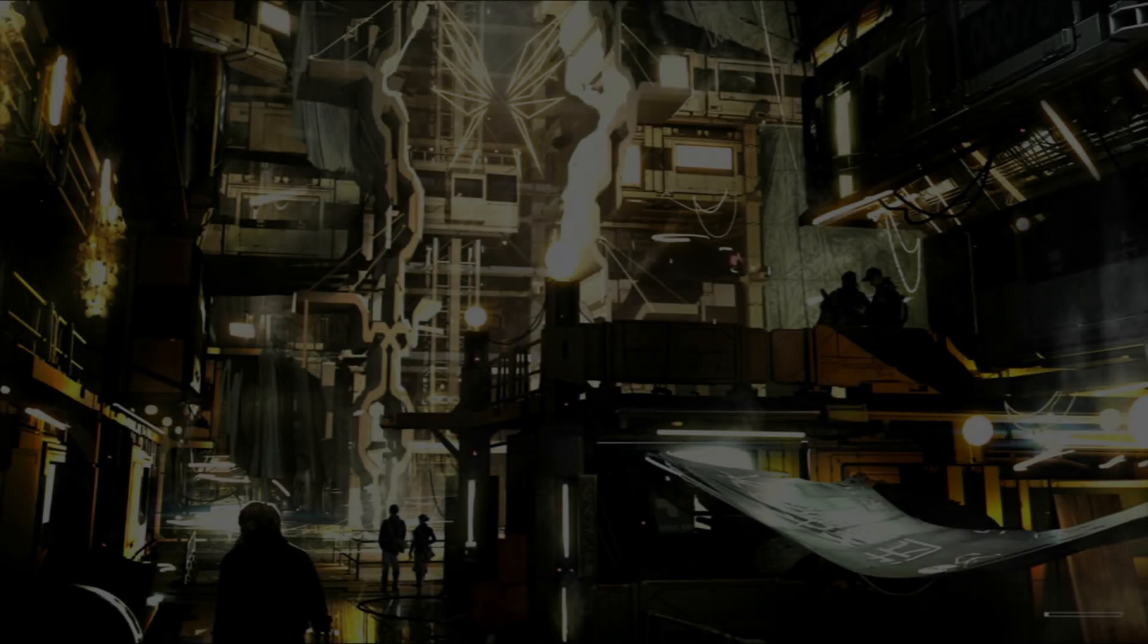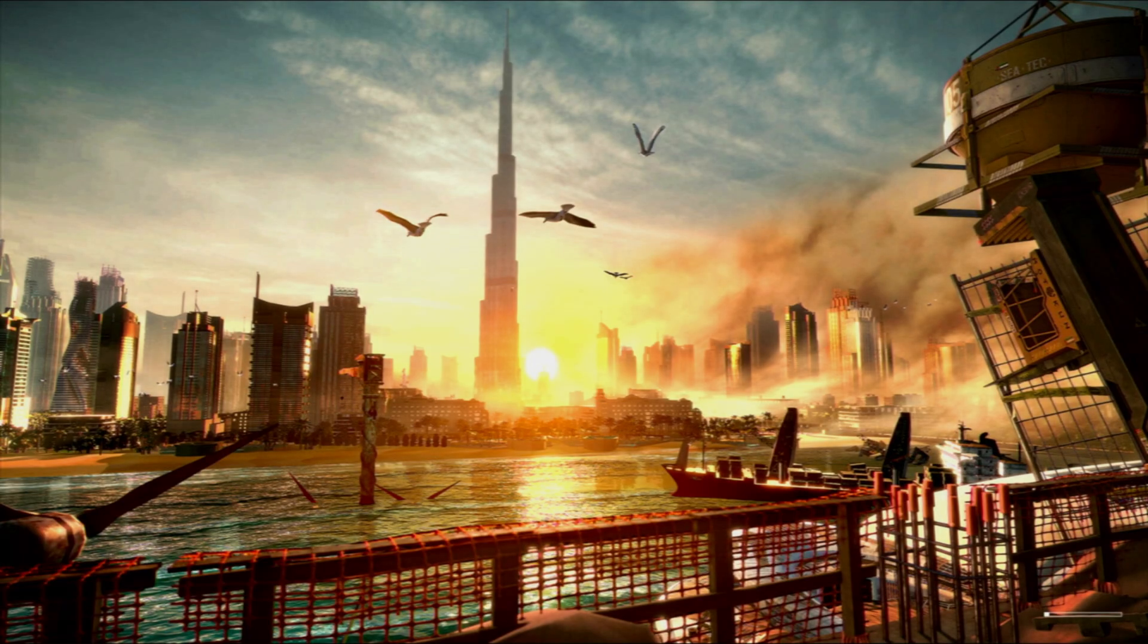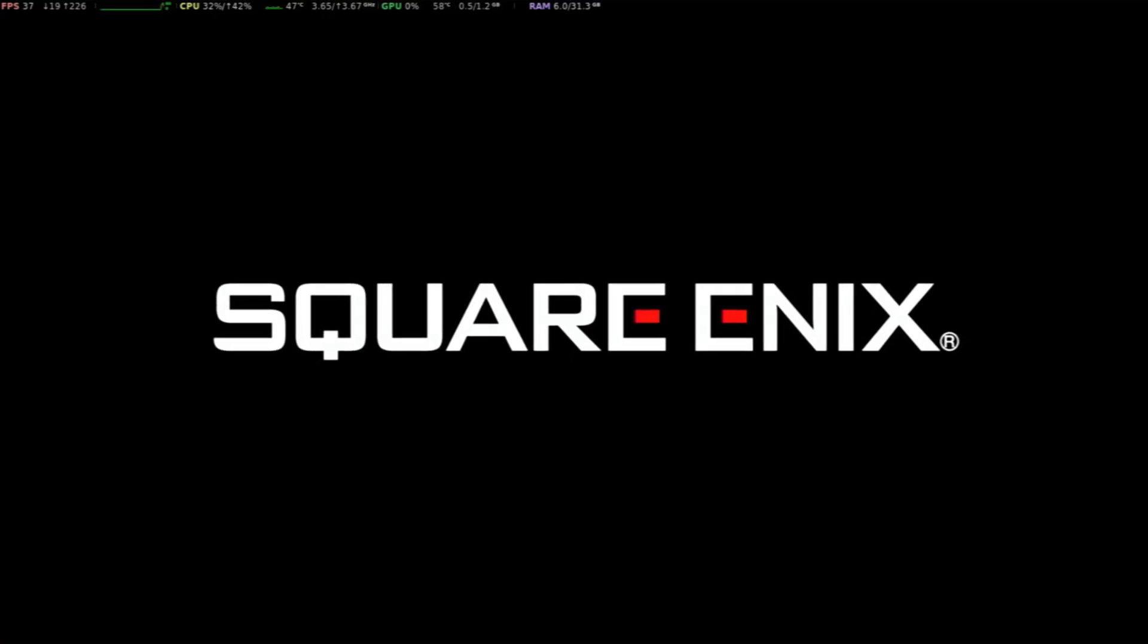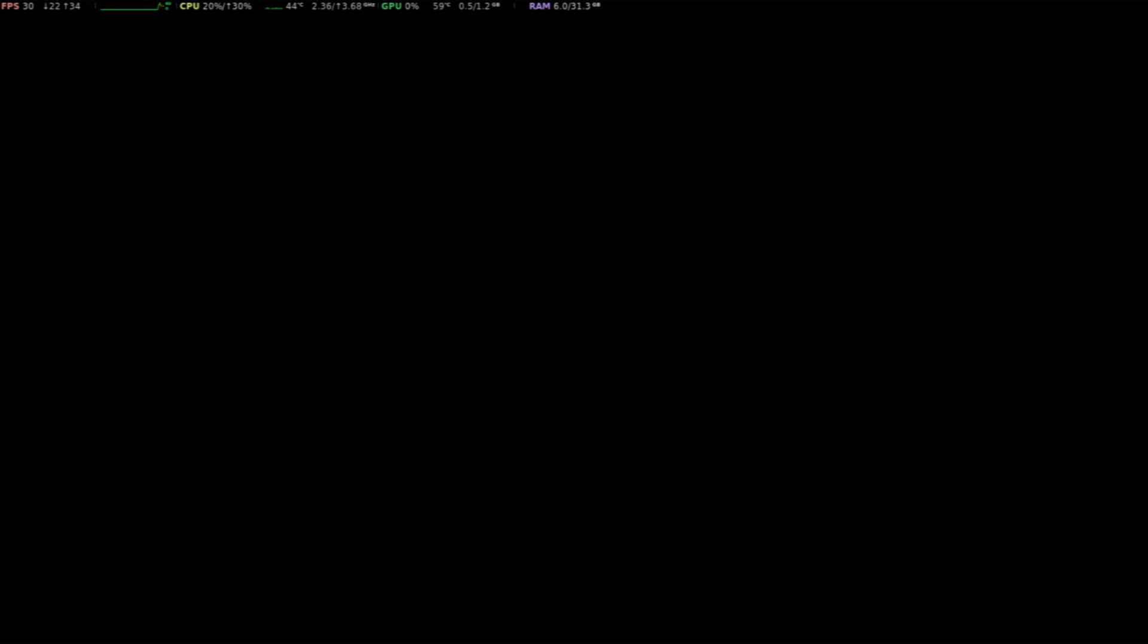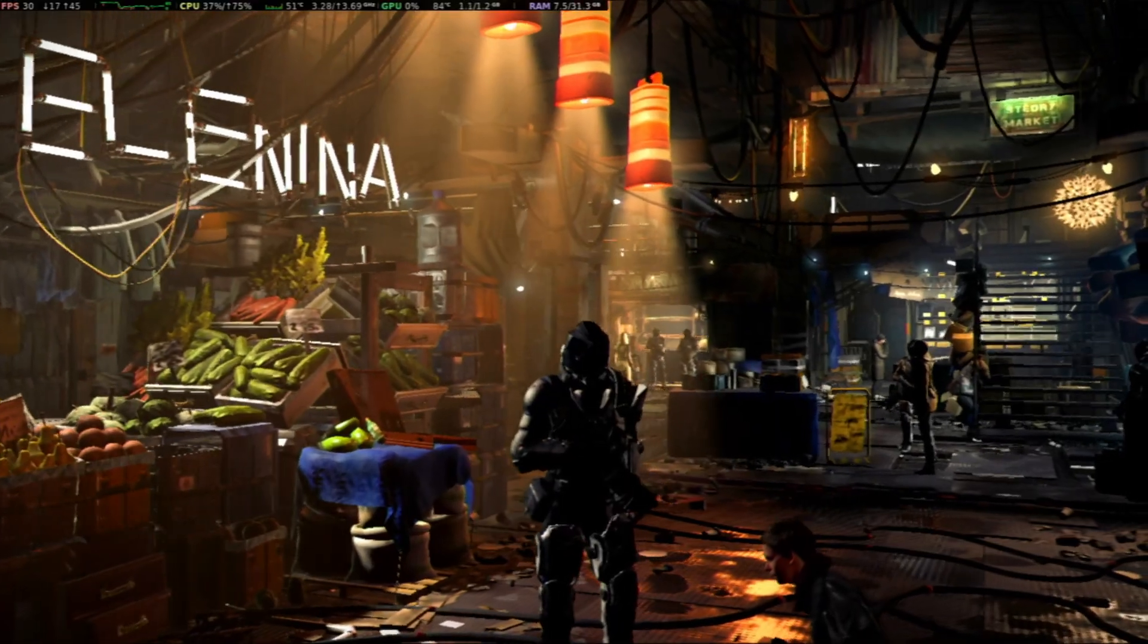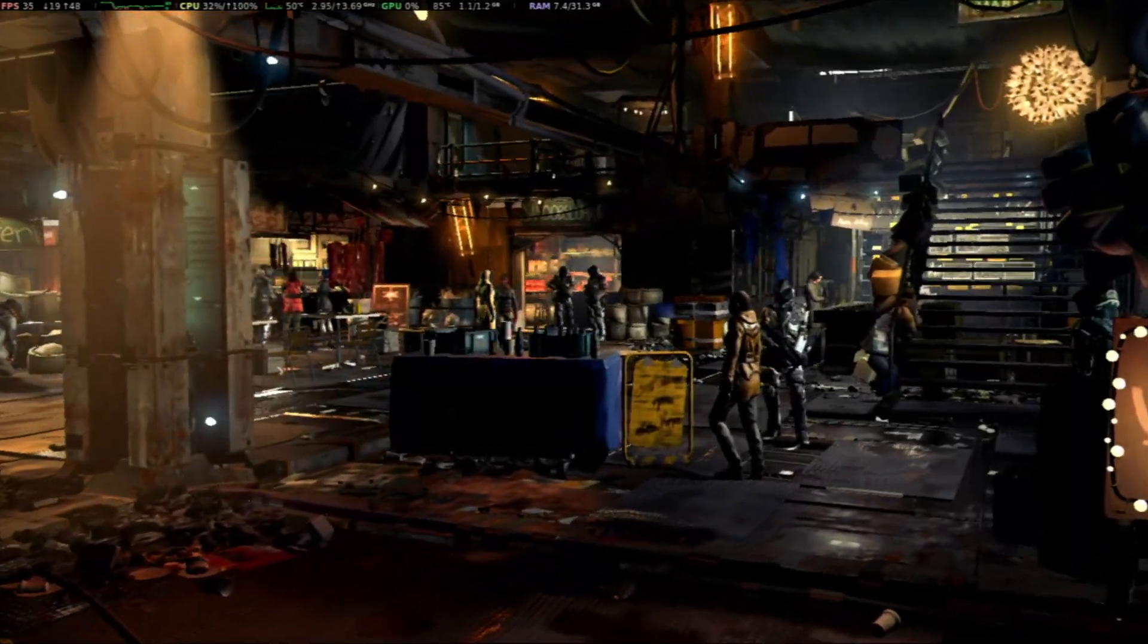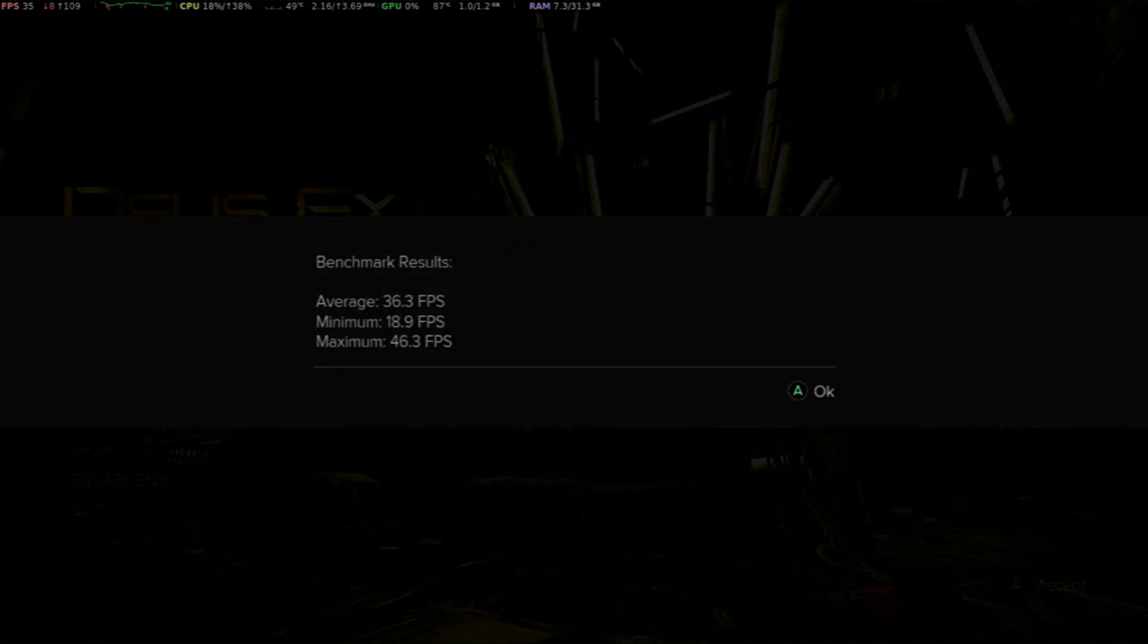Deus Ex Mankind Divided is another game that came out in 2016 that will run on this hardware in Linux Mint. Now it takes forever to load and its performance is not very good, but it runs. It takes over 8 minutes to load on this system. That's insane. Running the in-game benchmark at 720p at the lowest settings, and the results were maybe barely playable. Maybe. The minimums are kind of concerning at this point.